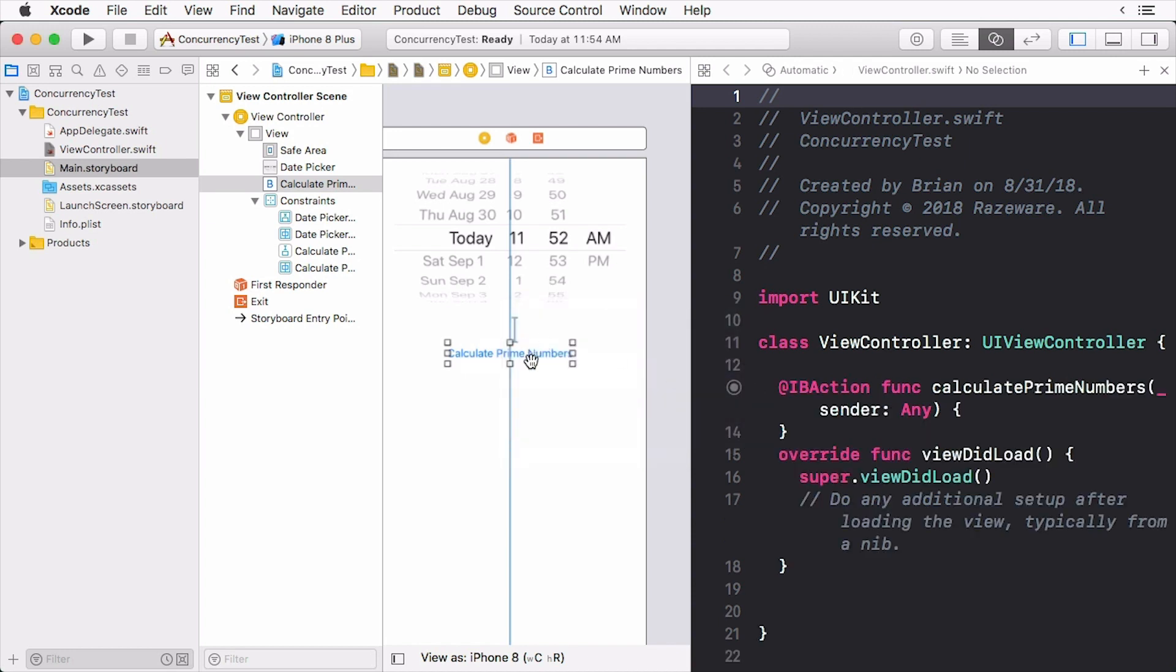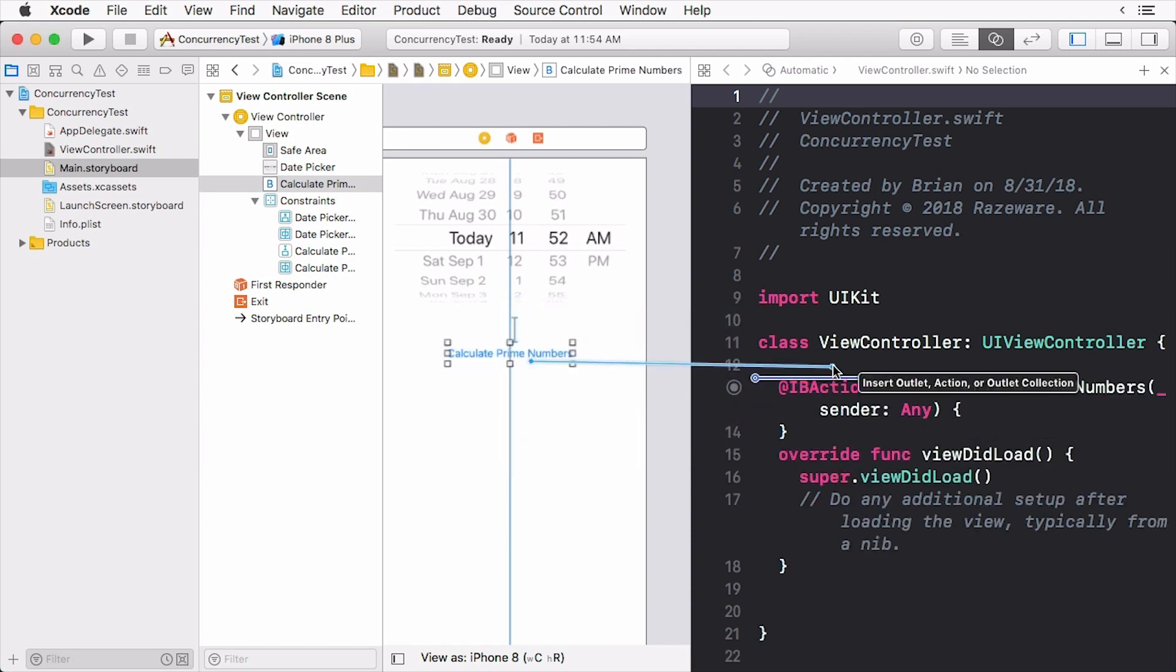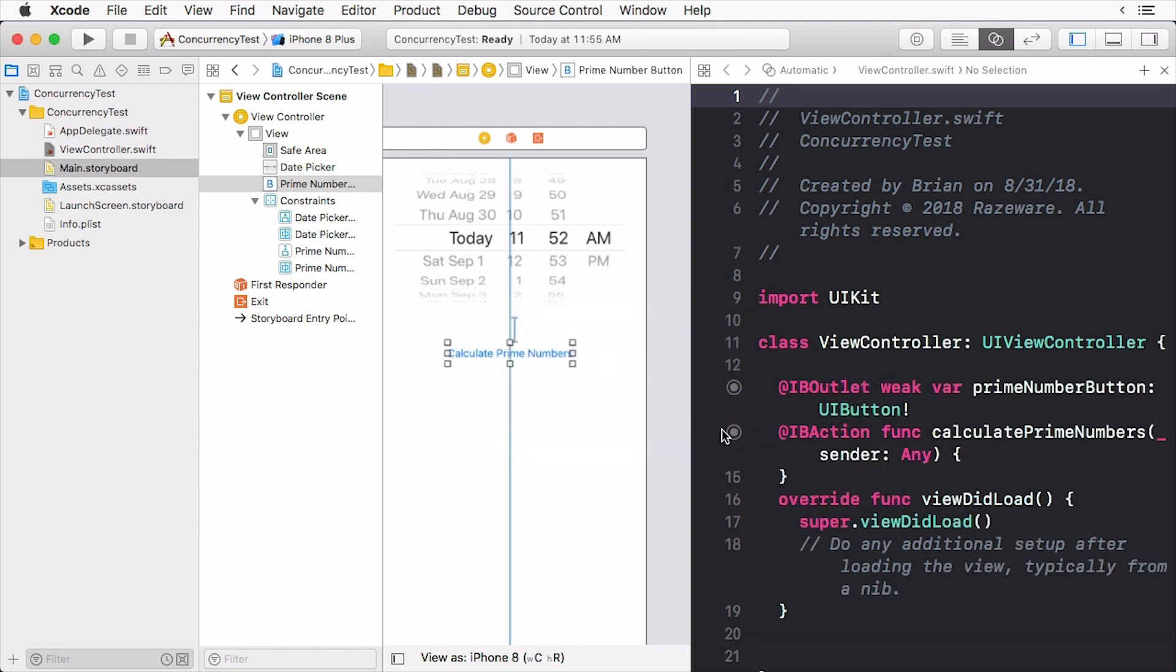Do the same for the button, only this time select outlet instead of action. Give it the name prime number button. Once we have our new interface set up, let's write some code.